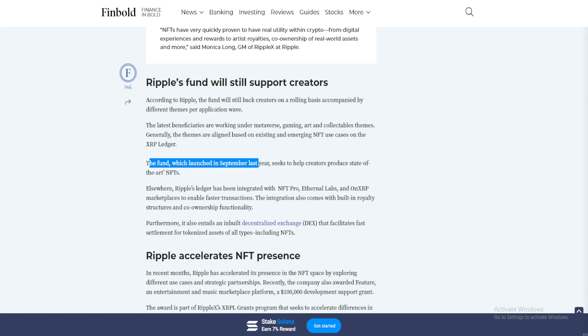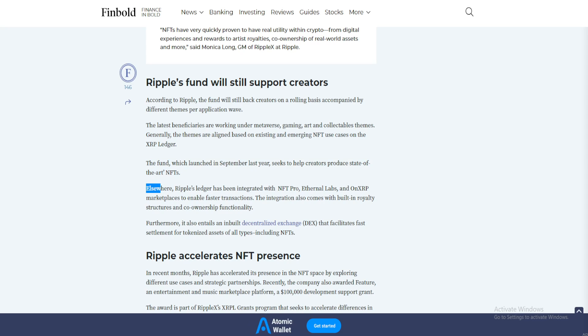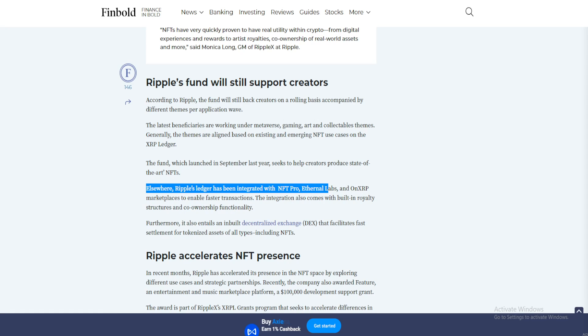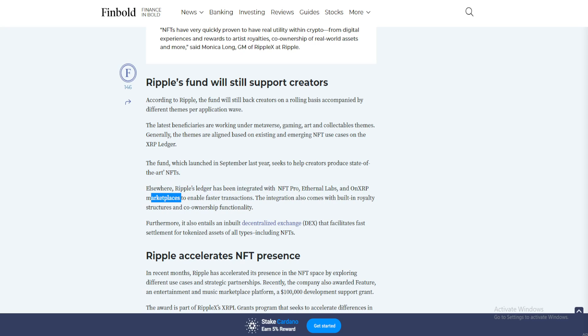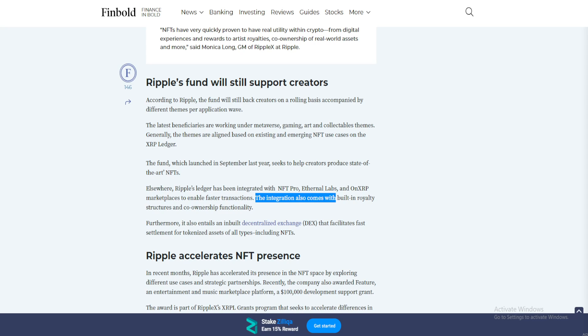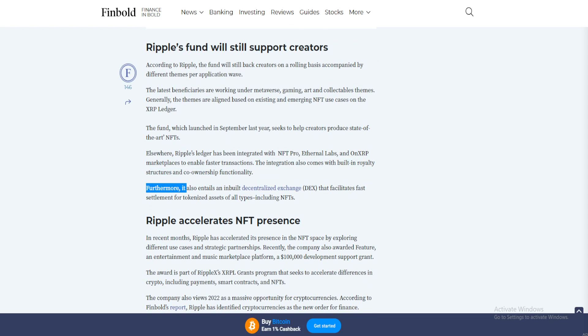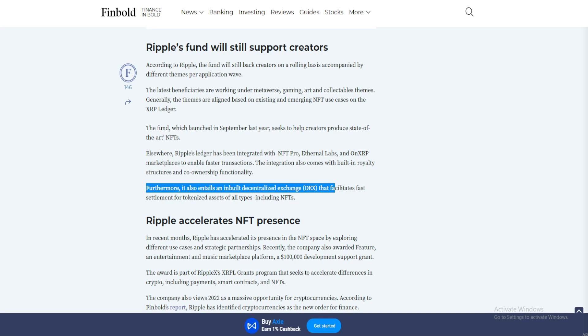The fund, which launched in September last year, seeks to help creators produce state-of-the-art NFTs. Elsewhere, Ripple's ledger has been integrated with NFT Pro, Ethernal Labs, and OnXRP marketplaces to enable faster transactions. The integration also comes with built-in royalty structures and co-ownership functionality.